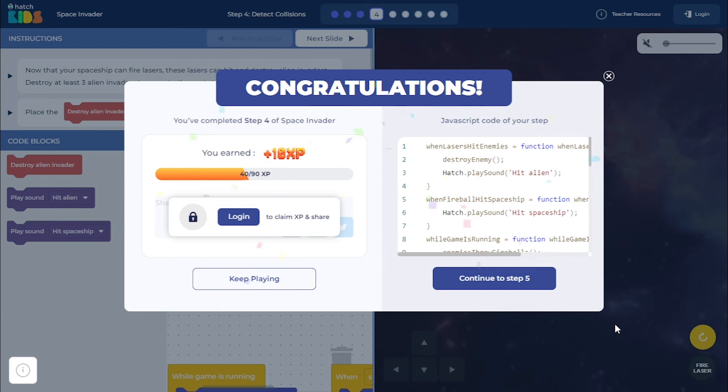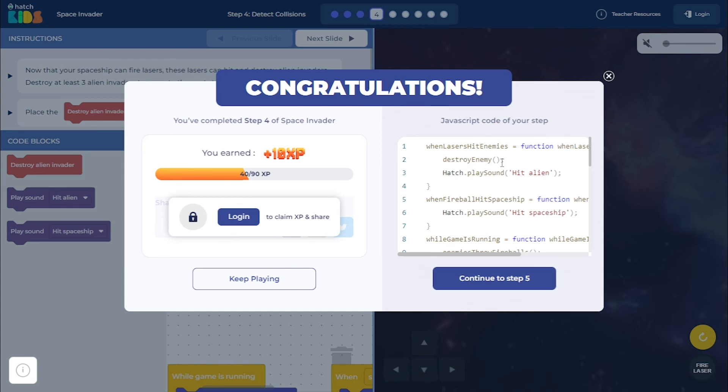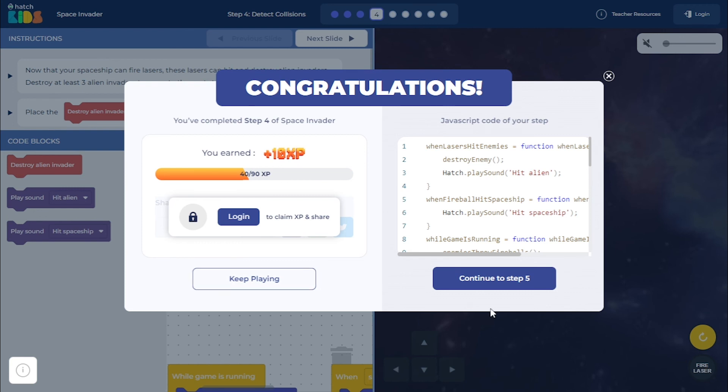Awesome. You see, I destroyed three aliens and my step is completed. Now, I can click on continue to step five to move to the next step or I can click on keep playing to continue playing the game of this step. I am going to click on continue to step five.